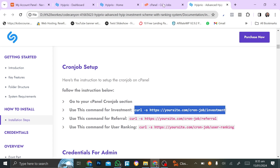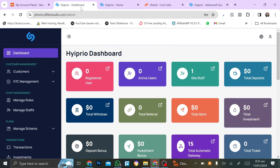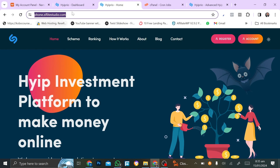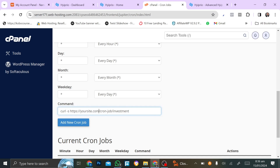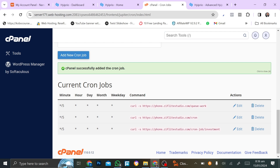Take the command for investment return and copy it. Bring it to the command field and paste it. You'll notice there's a part of the command that says 'yoursite.com' — you're going to replace that with your own domain, the domain you used to install the script. Copy your domain and paste it in place of 'yoursite.com'. Make sure it looks correct, then click 'Add Cron Job' and your cPanel will have added the cron job.